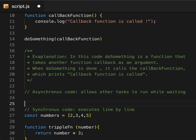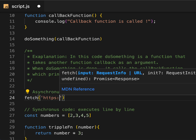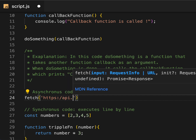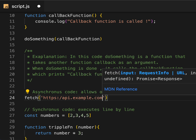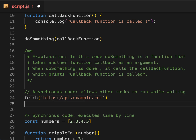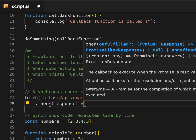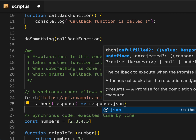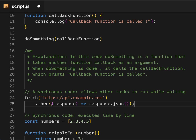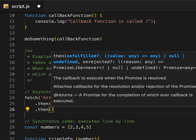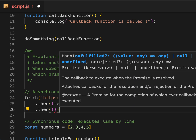Now let me write the asynchronous code example. Asynchronous code is mainly used for handling things like AJAX requests. Let's take the fetch method — it takes a URL, for example `https://api.example.com`. This returns a promise, and we chain a `.then()` method. The `.then()` method takes a callback that receives the response, and we convert it to JSON.